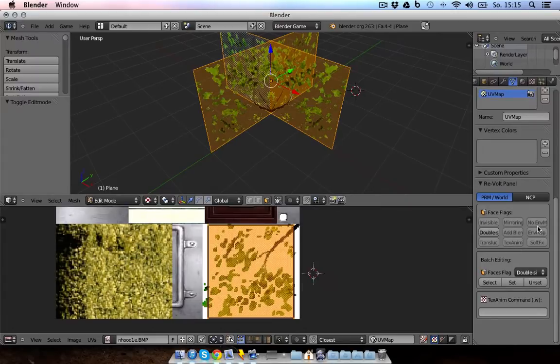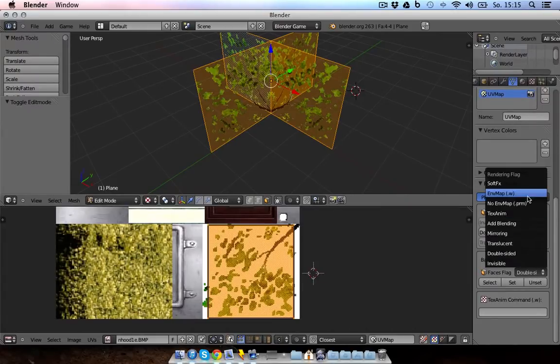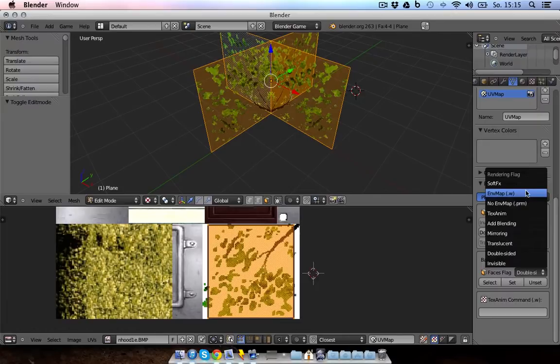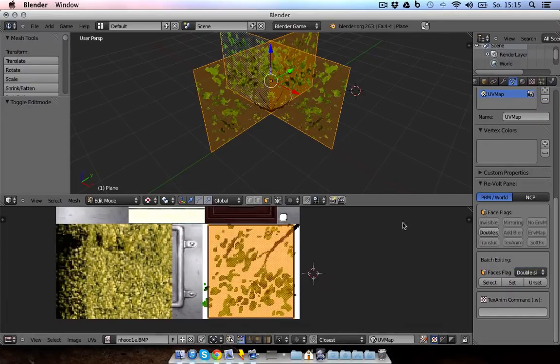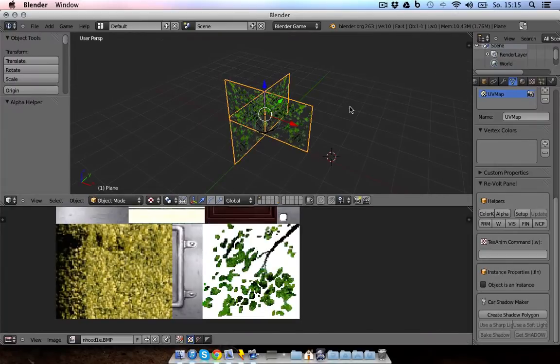Here you can add an ENV map so it's shiny. That's it. Yeah. I guess we're done.